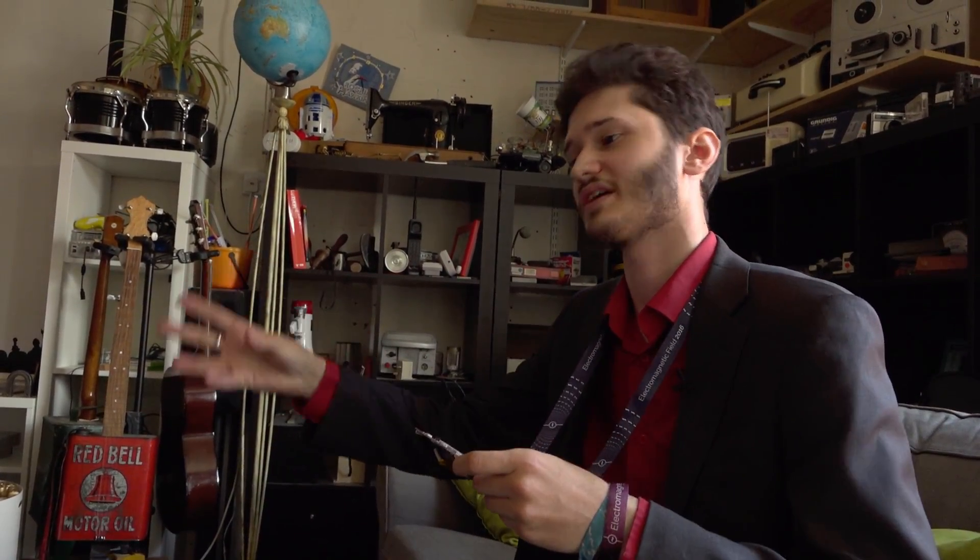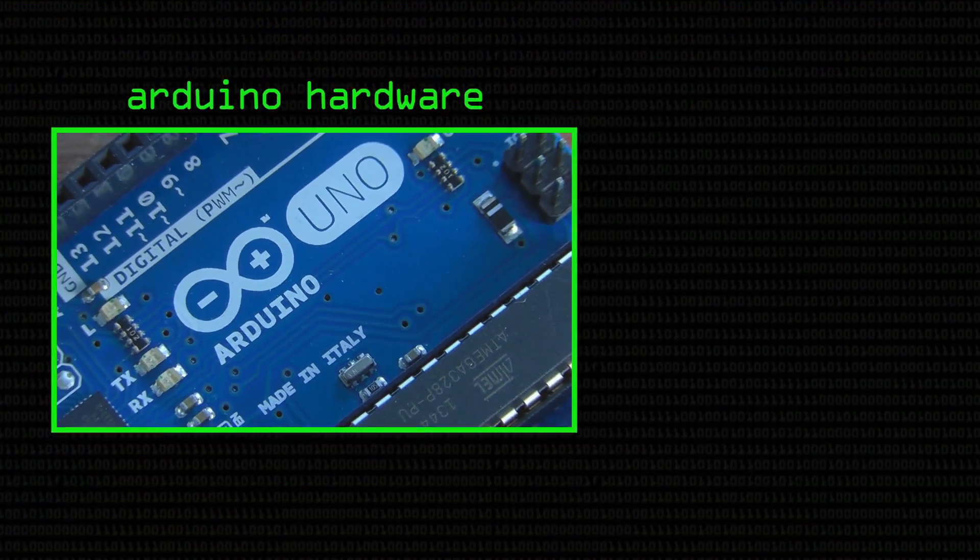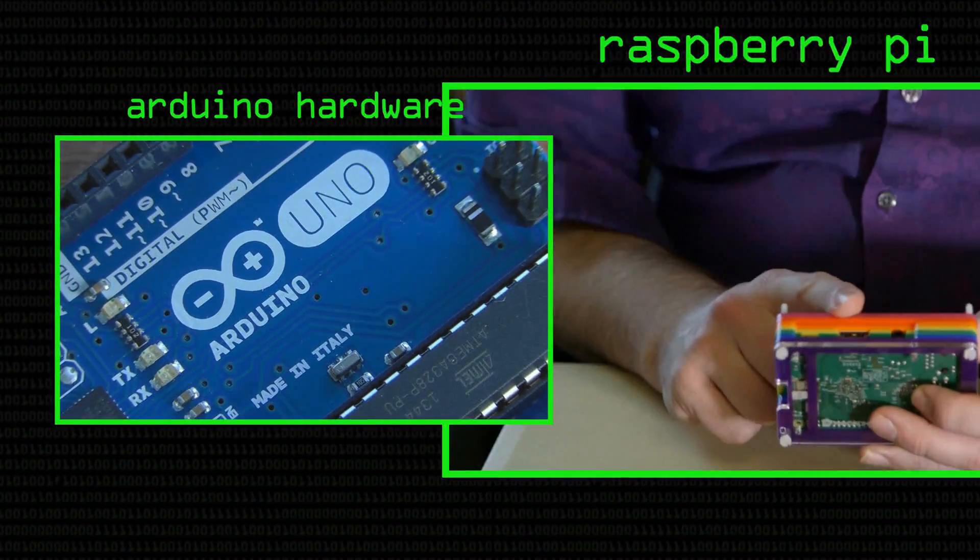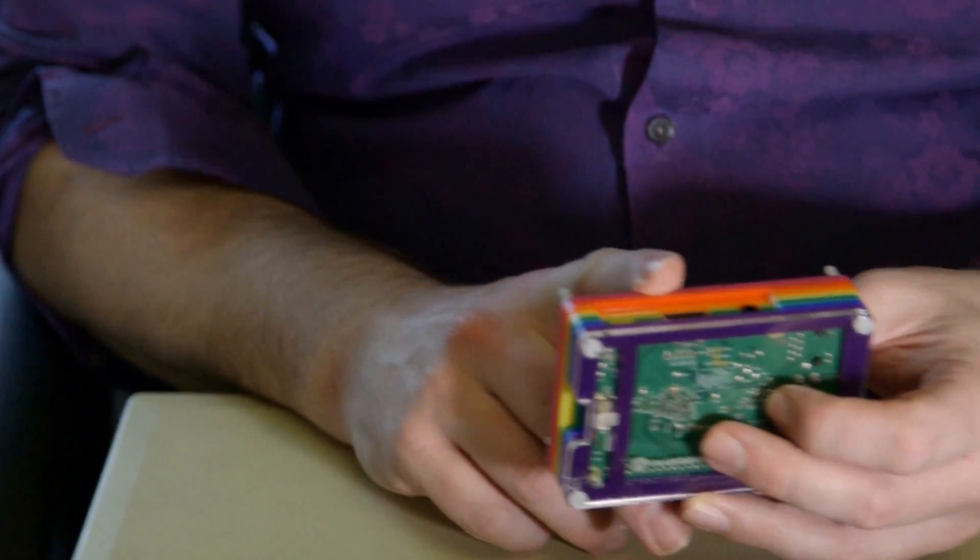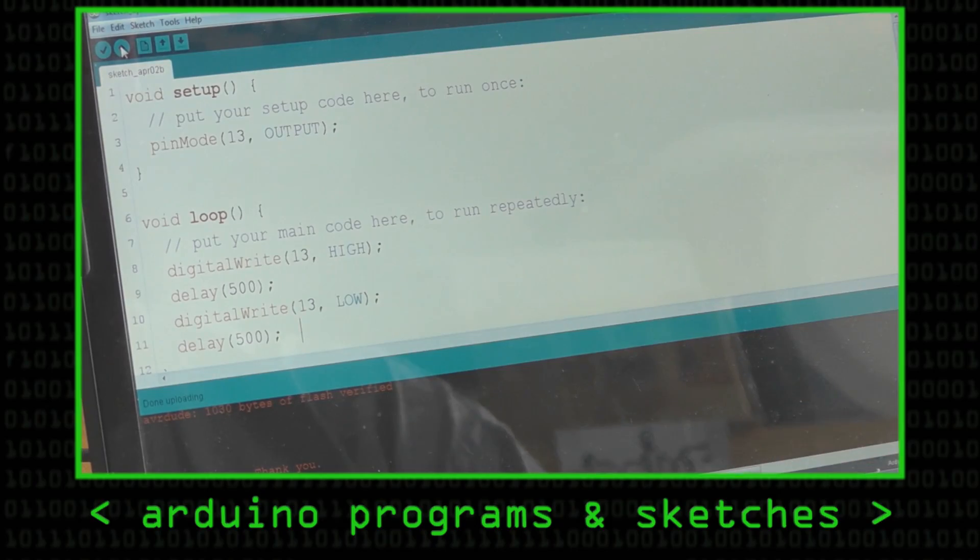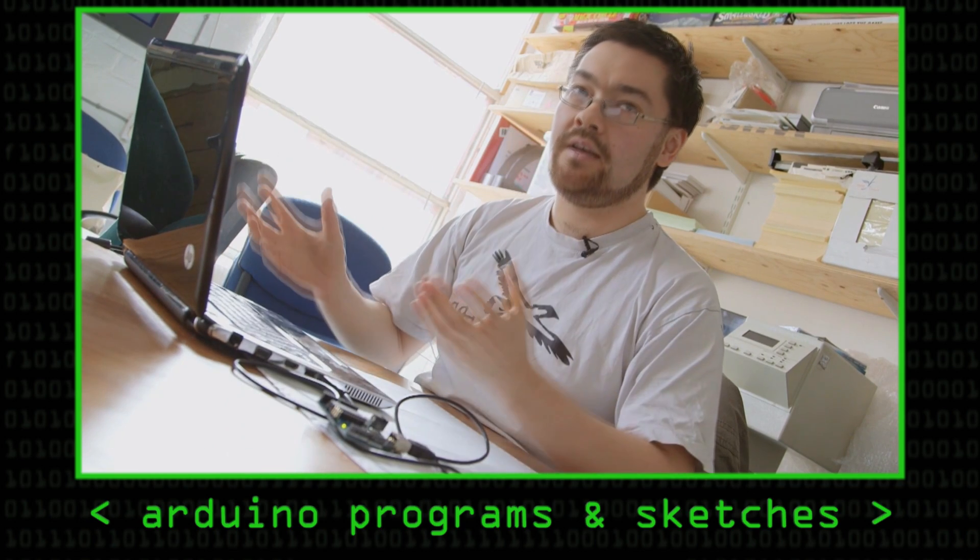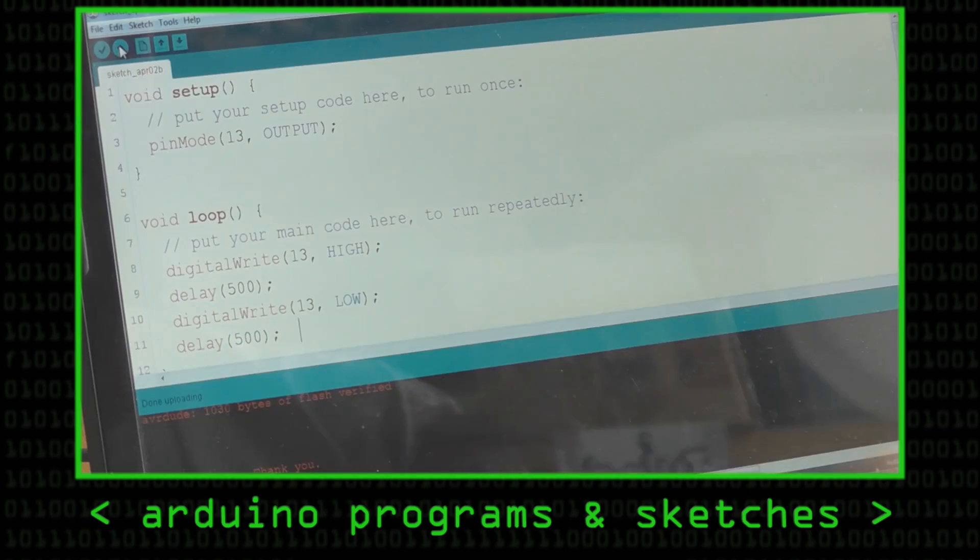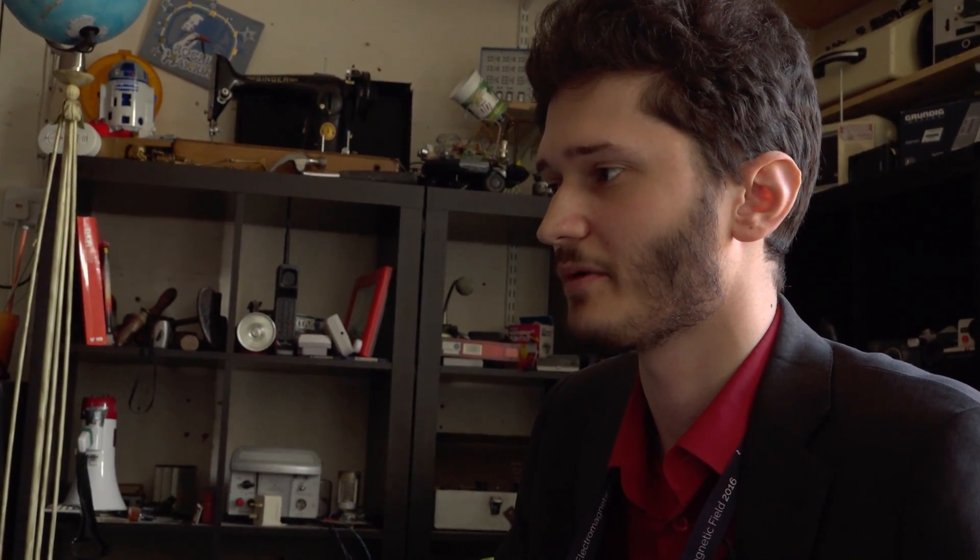So the most common hobby, small computing type things are obviously the Arduino and the Raspberry Pi. The Arduino is designed to be extremely easy to use, and it is relative to the microcontrollers that came before it. But you still have to write C code, which is not the easiest language for beginners to pick up. It's got a few complexities and some gotchas there, which any language has. But yeah, C is a tricky language in many ways.